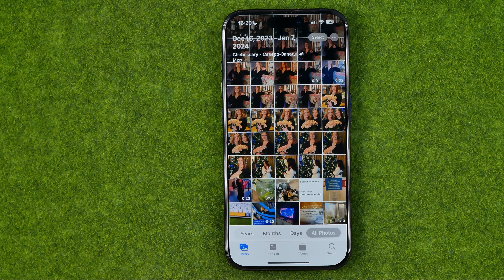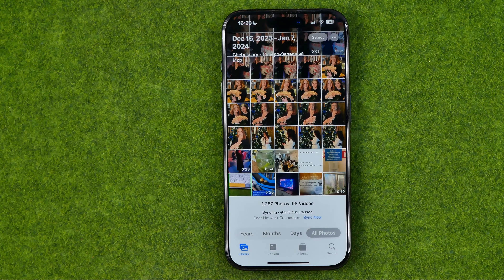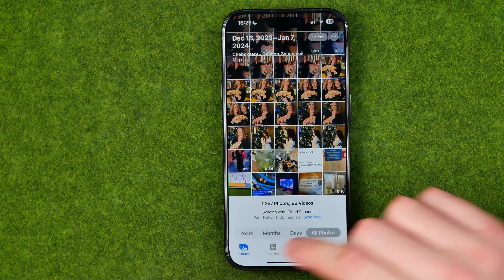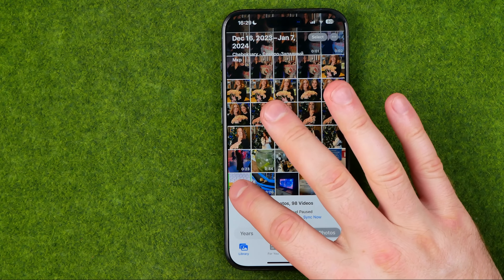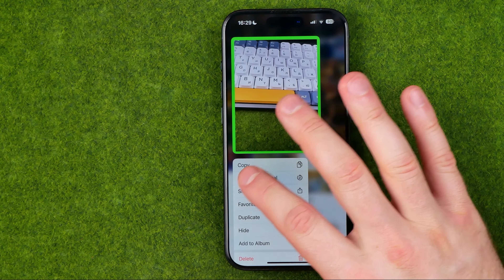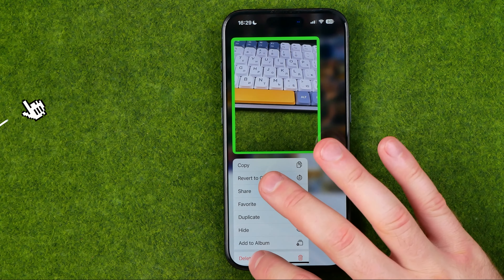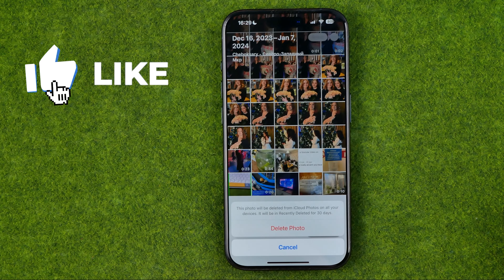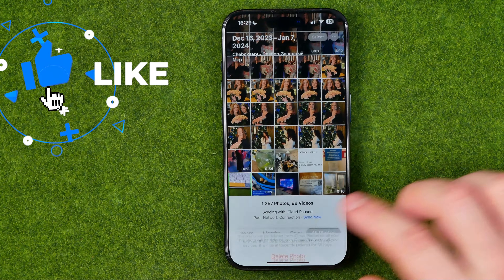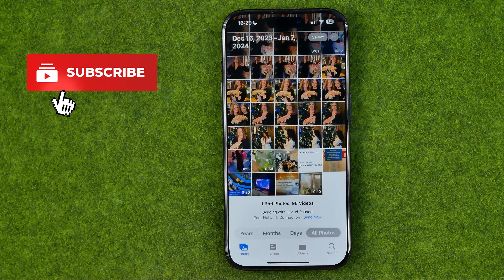If you would like to delete one particular photo, you can just long press on it, then tap delete and then delete photo.